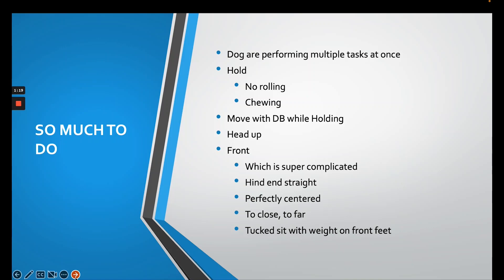You have to remember that the dogs are performing multiple tasks at once. They have to hold, which means no rolling, no chewing, no moving your mouth at all.